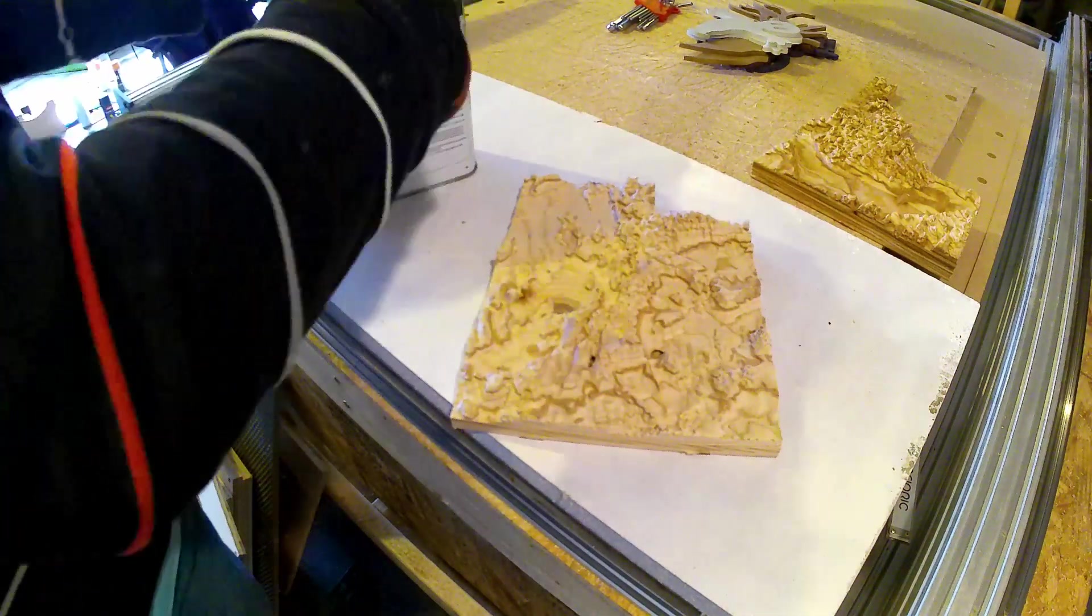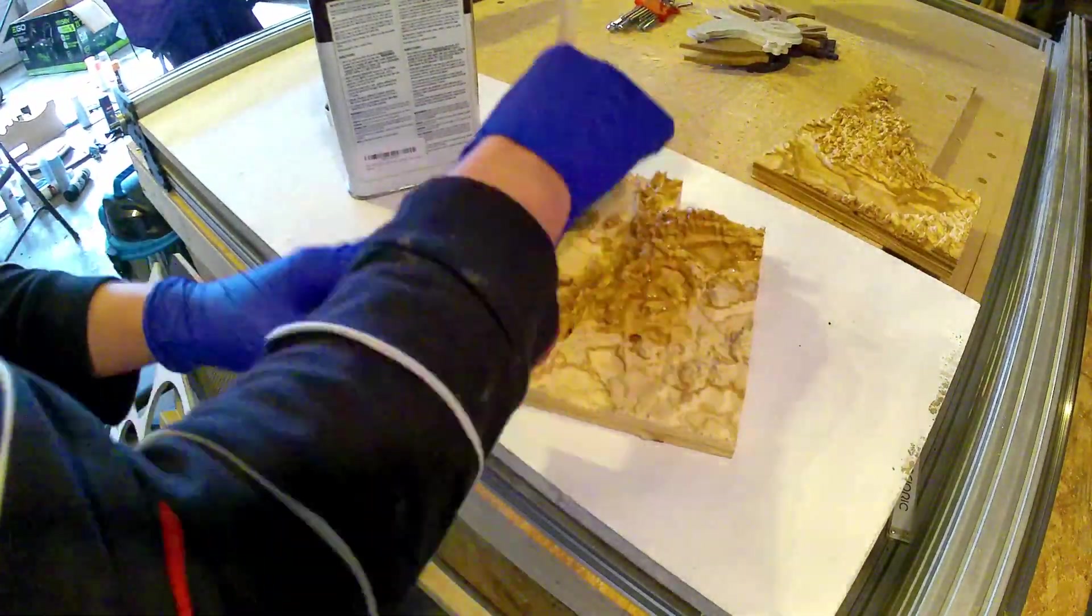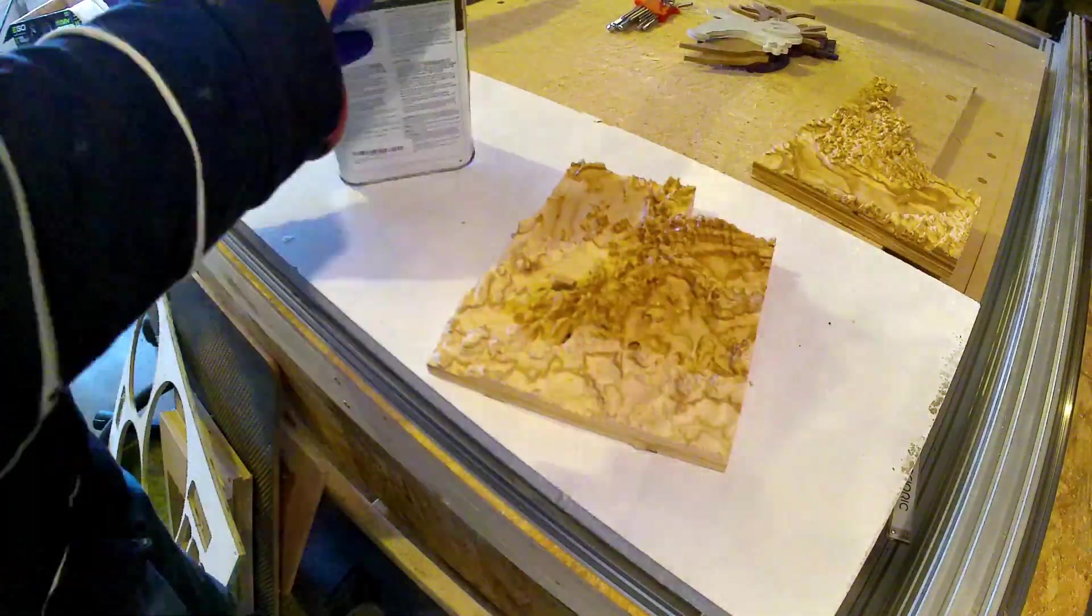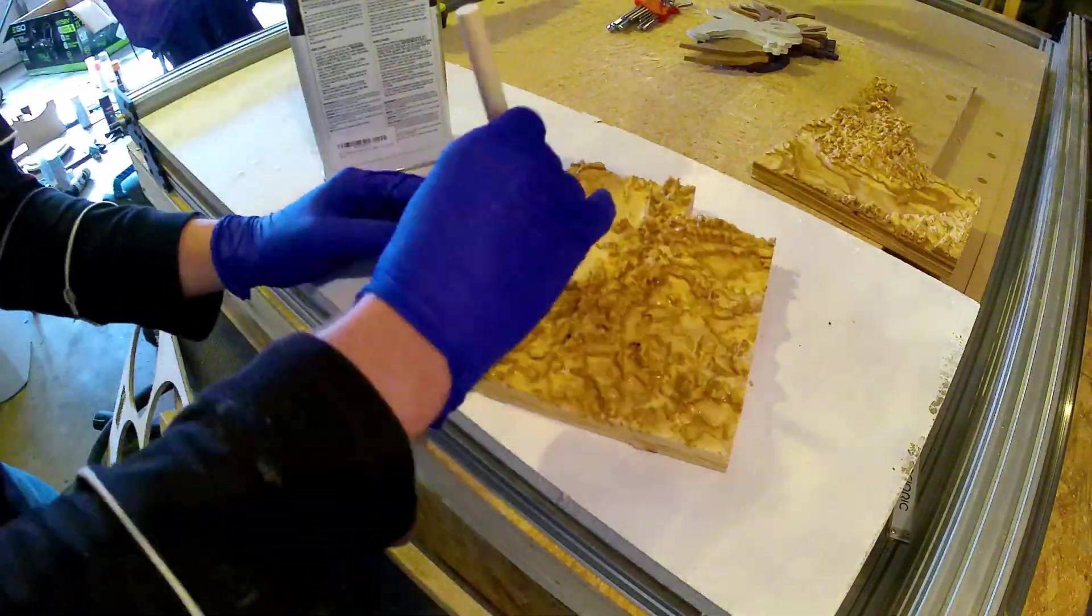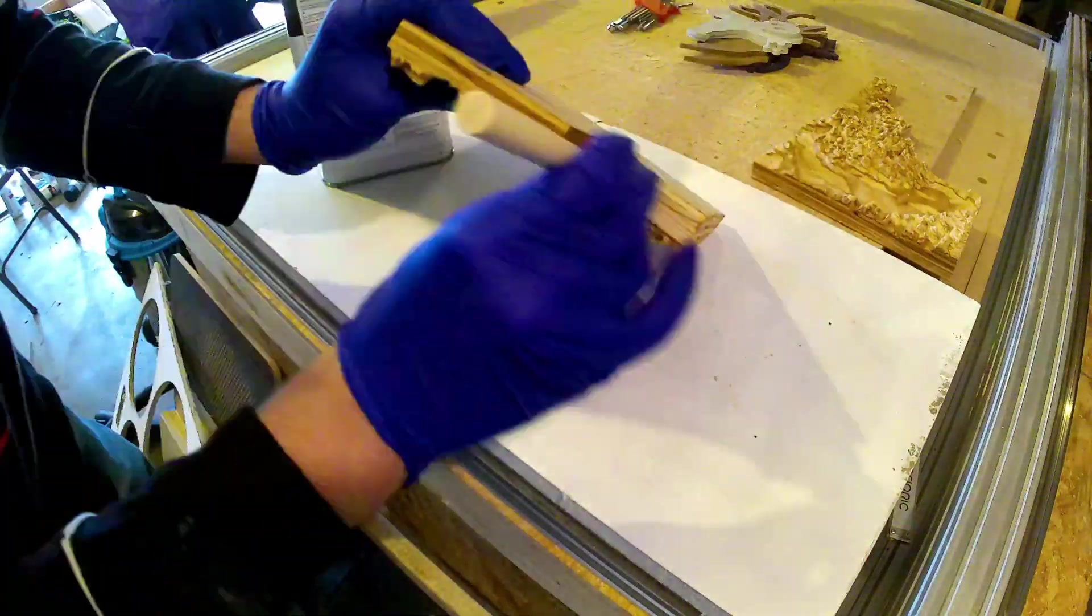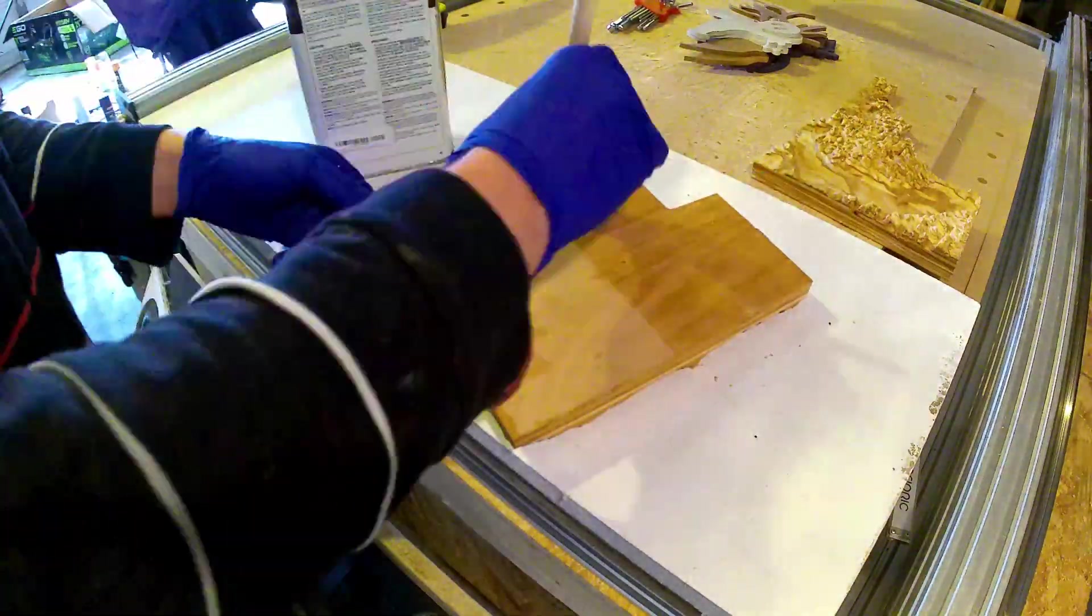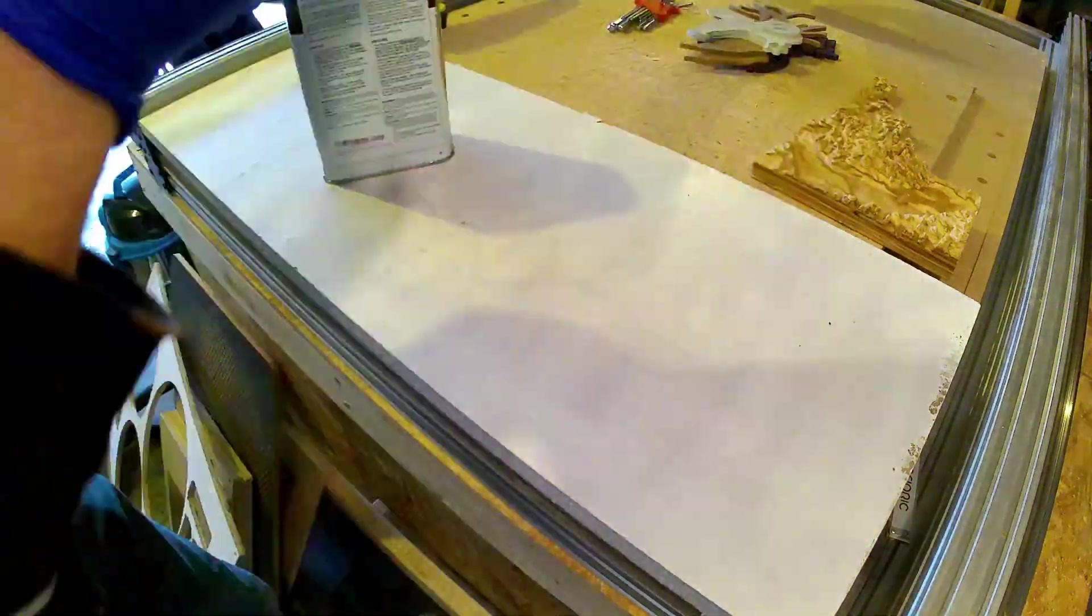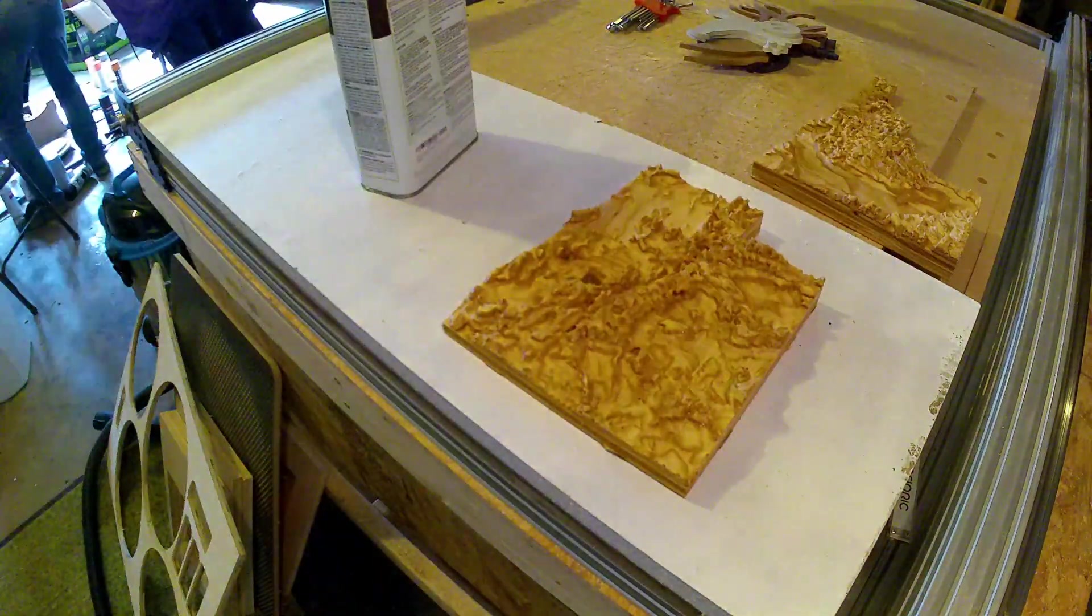I finished the piece using Danish oil. I misplaced my good brushes and ended up just kind of sponging it into the crevices with an old brush, but overall I was pleased with the result.